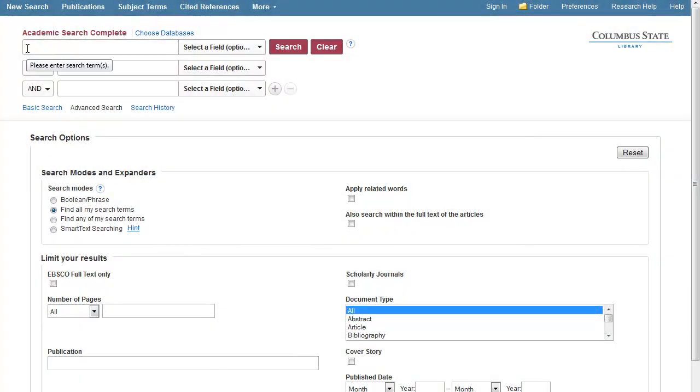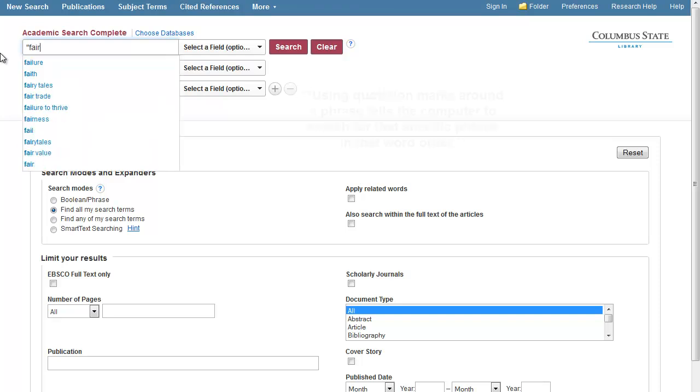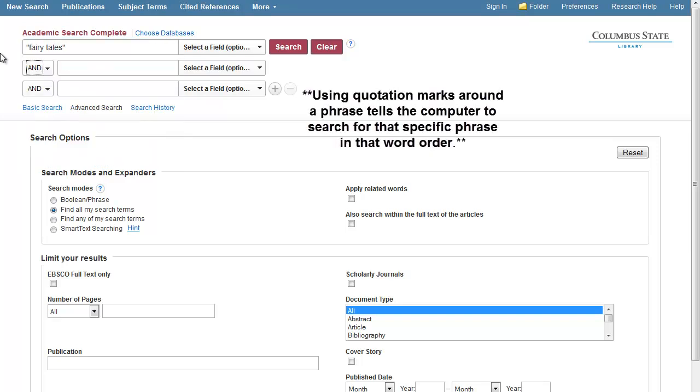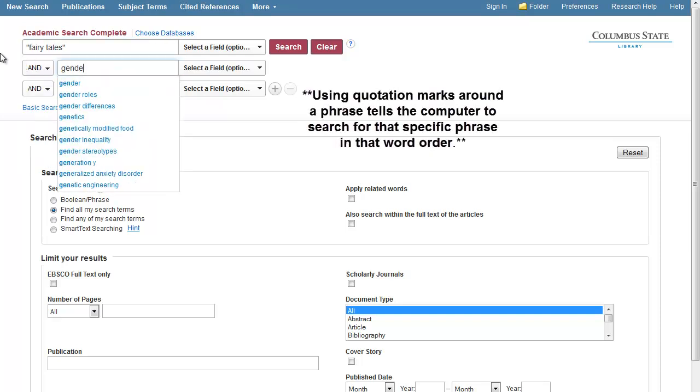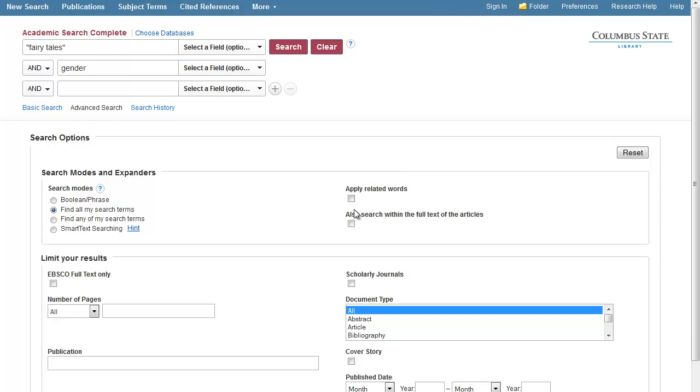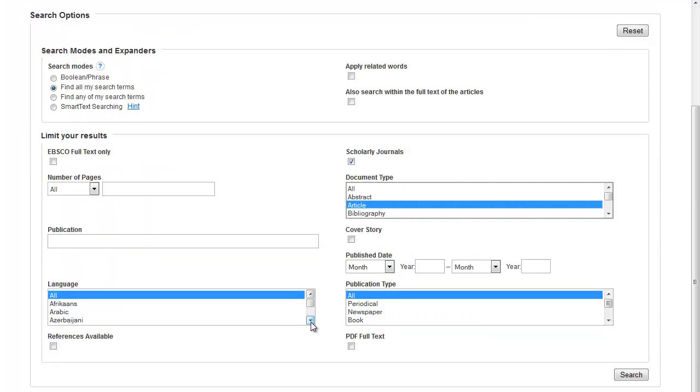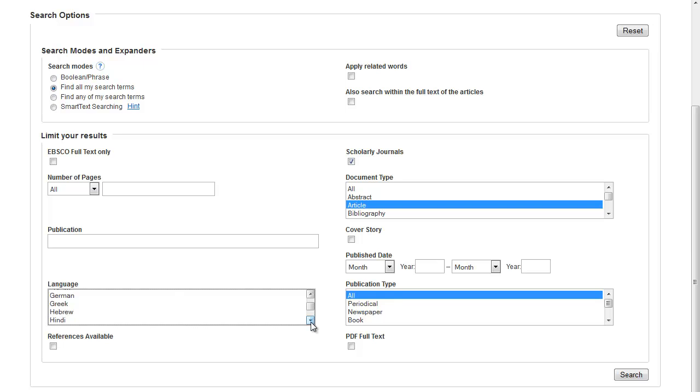Let's go through another search using the same example but executing it in a different way. From the Advanced Search screen, type in the phrase Fairy Tales and Gender. Now check the box next to Scholarly Journals and select Article as the document type. Select Periodical as publication type and English as the language. Click Search.